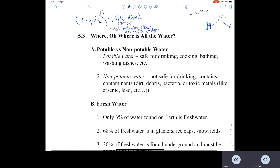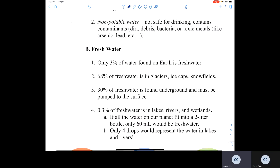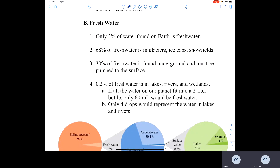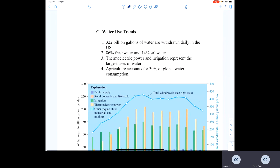The rest of the Chapter 5 Part 1 notes cover where water is located, and the difference between potable (safe drinking) water and non-potable water, which contains contaminants. Water in a chemistry lab is non-potable. Fresh water makes up only 3% of all water on Earth — most in glaciers, ice caps, and snowfields; about 30% underground; and only 0.3% on the surface in lakes, rivers, and wetlands.